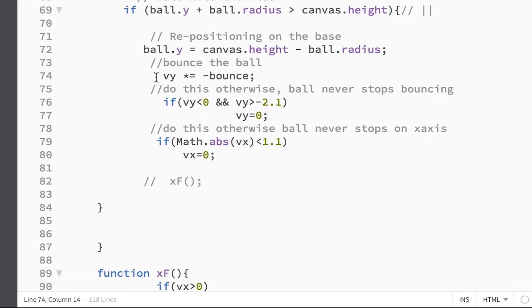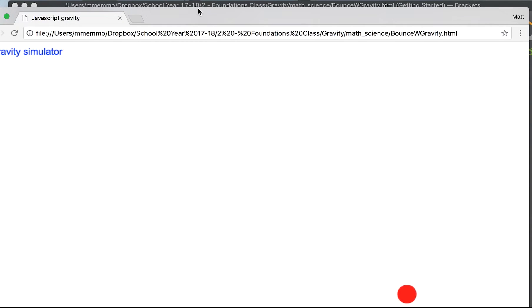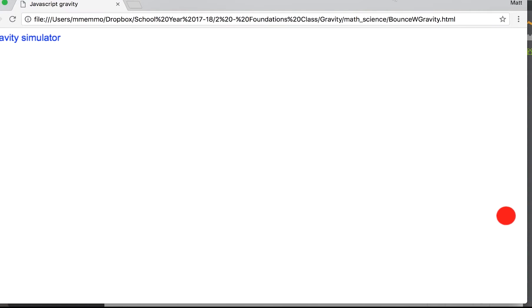But now I'm going to add this little bounce variable to the y velocity. So if I save it here, you should see that it should now bounce off the bottom. But I don't have anything, I'm not applying velocity, I mean I'm not applying gravity.